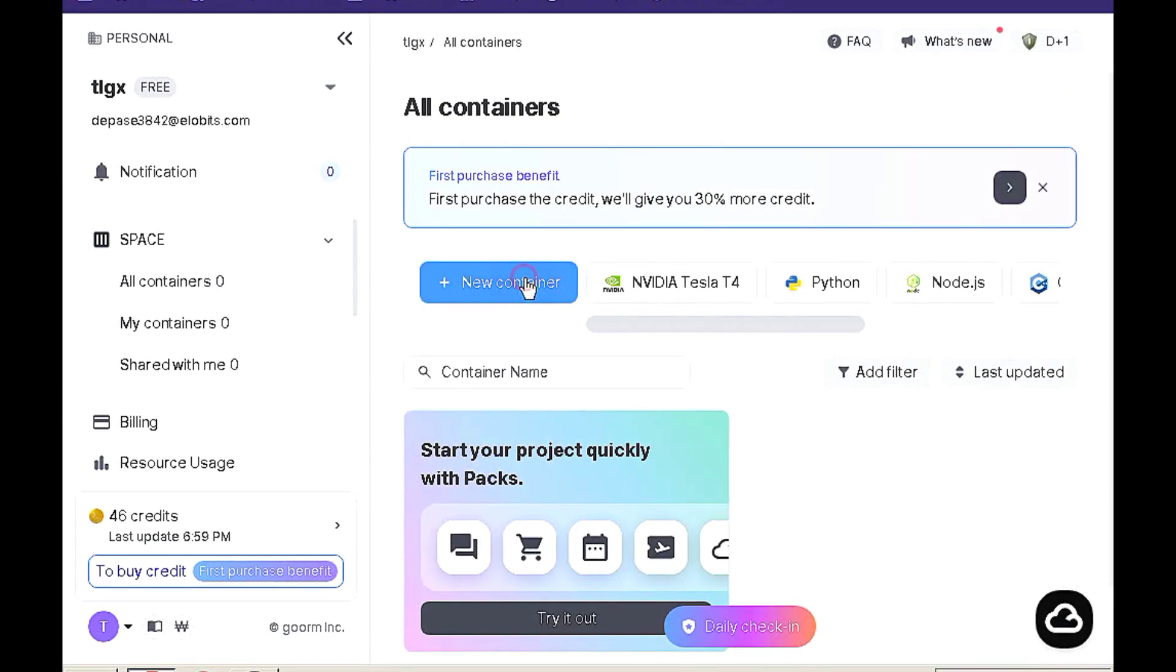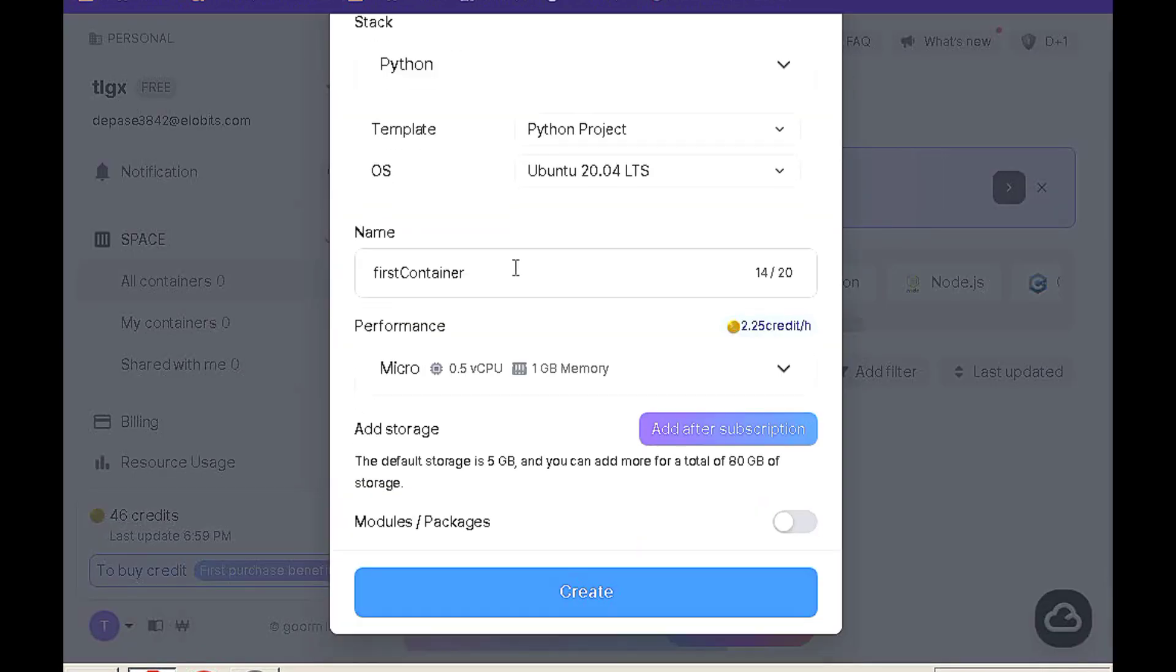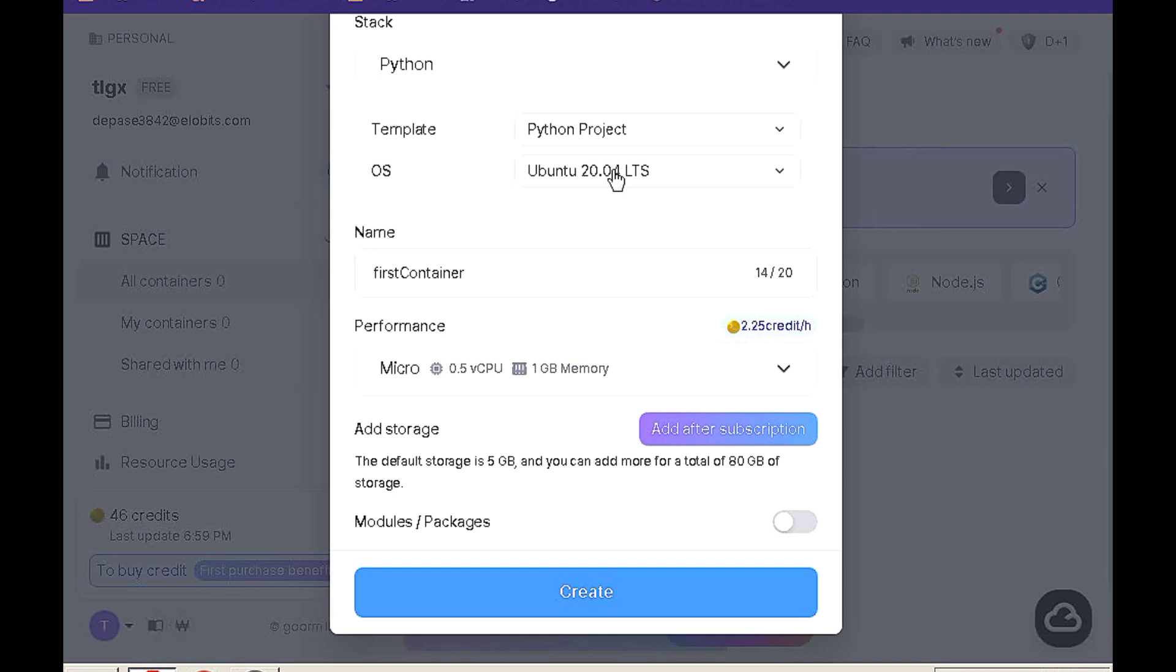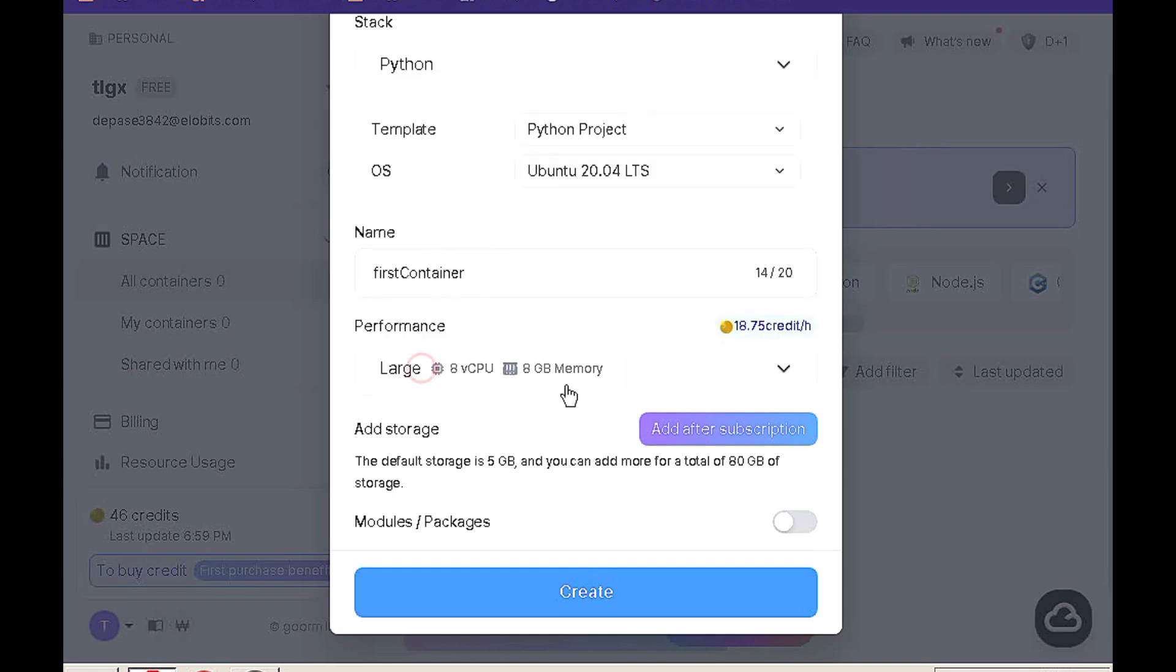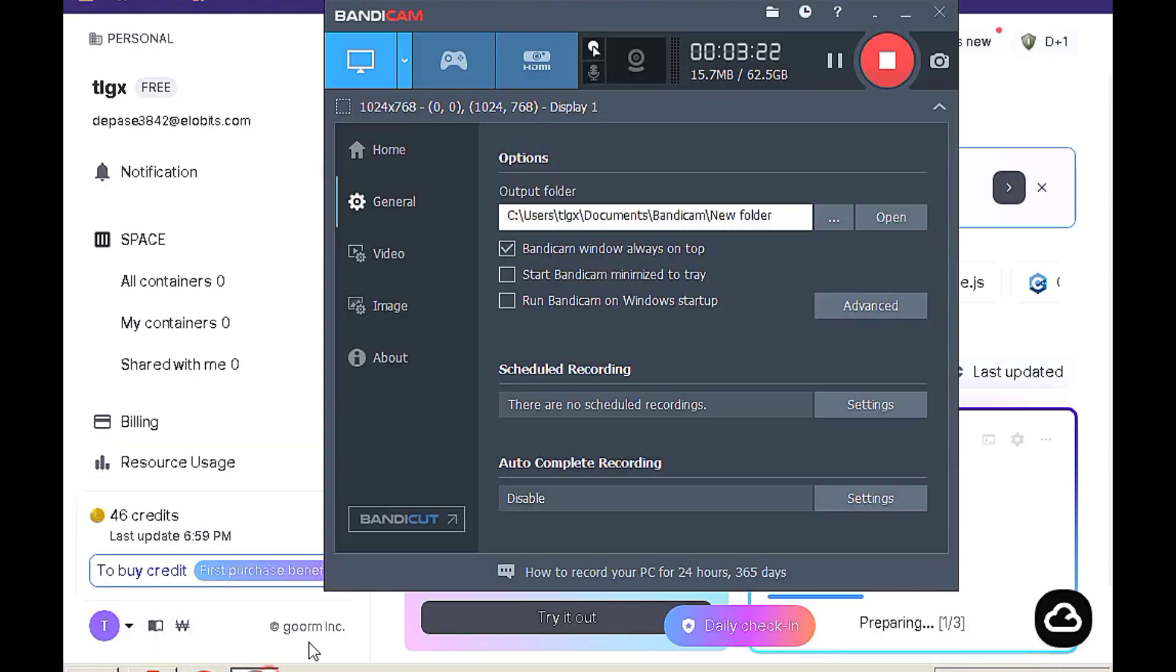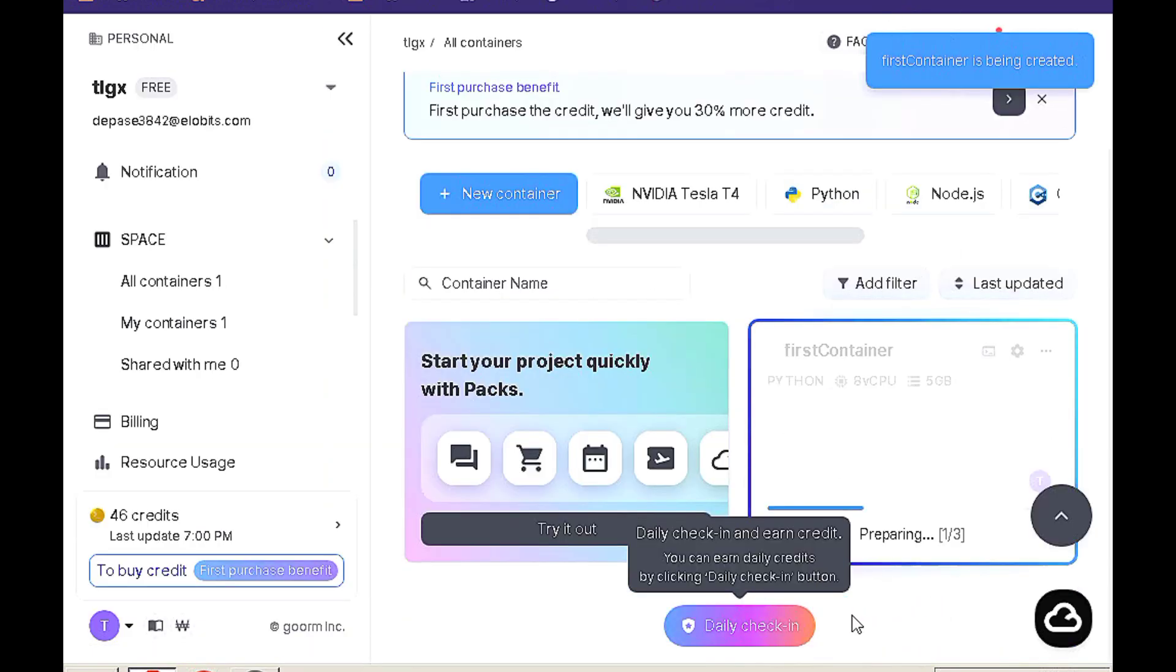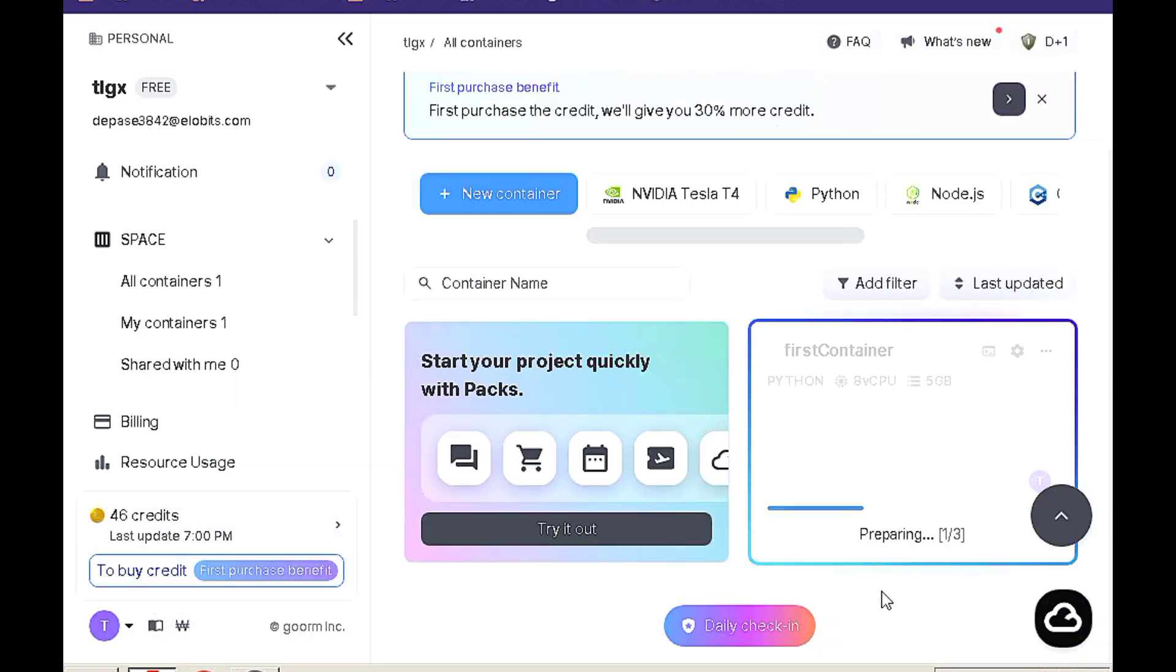Select the VPS setup that matches your requirements for maximum performance for an unbeatable experience. After your choice, simply hit the create button and watch your ideal setup come to life. Let's aim for the best results together.